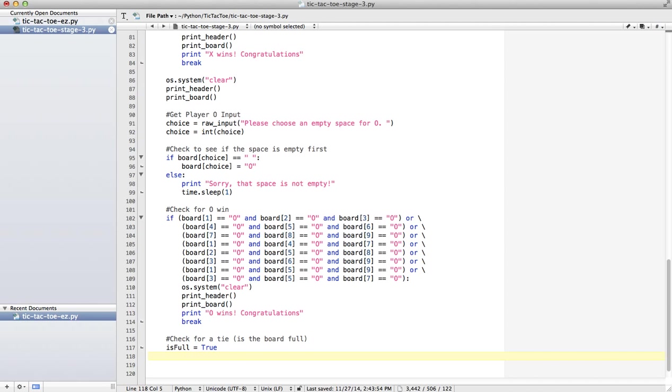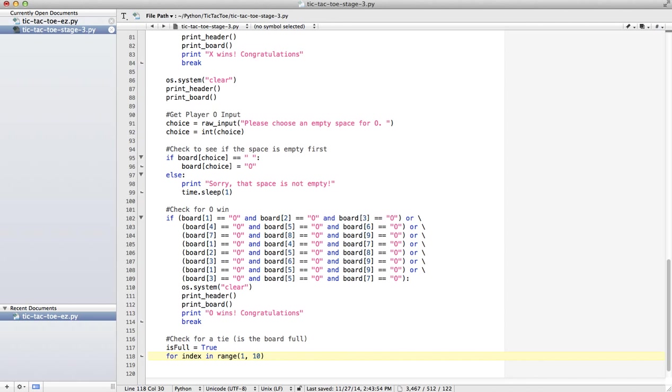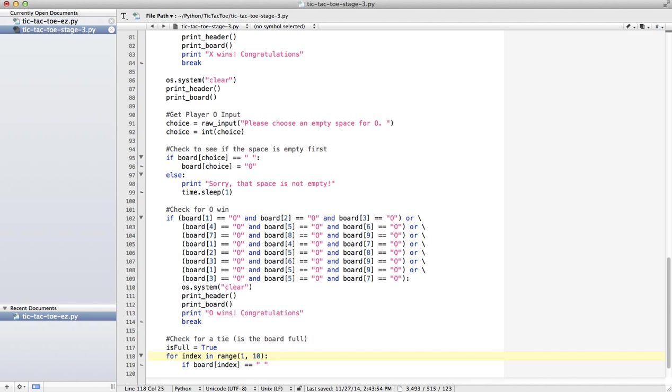So we have options here to check for a tie. Is the board full? What I can do is say isFull equals true. I'm going to assume the board is full. To disprove that, I just need to find one space in the board. If there's one space anywhere, the board is not full. So I'll do a for loop: for index in range, starting from 1, and the board has 10 spaces, 0 through 9. If board[index] equals space, if there is a space anywhere, the board is not full. That means somebody could still go. So I say isFull equals false.